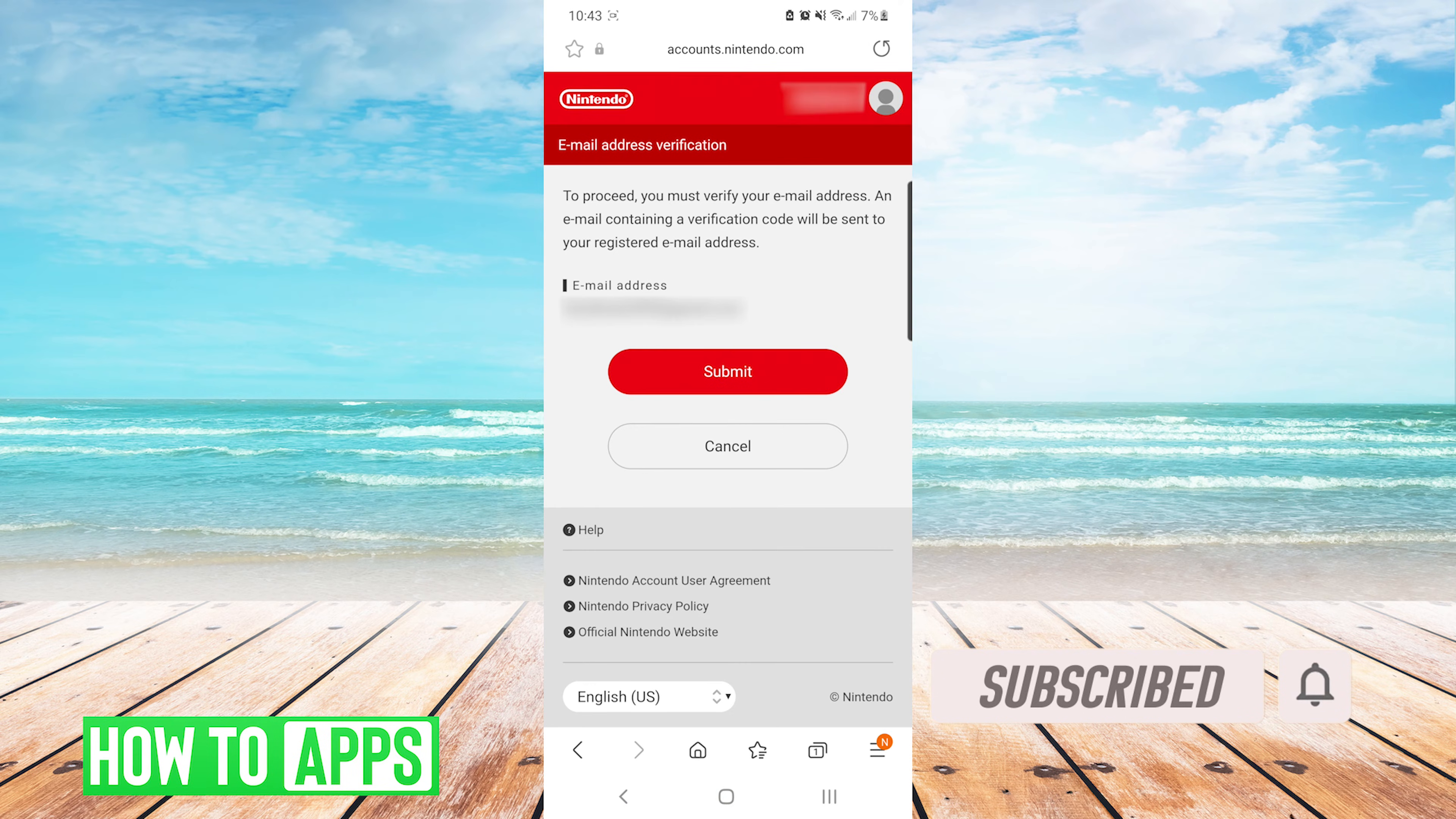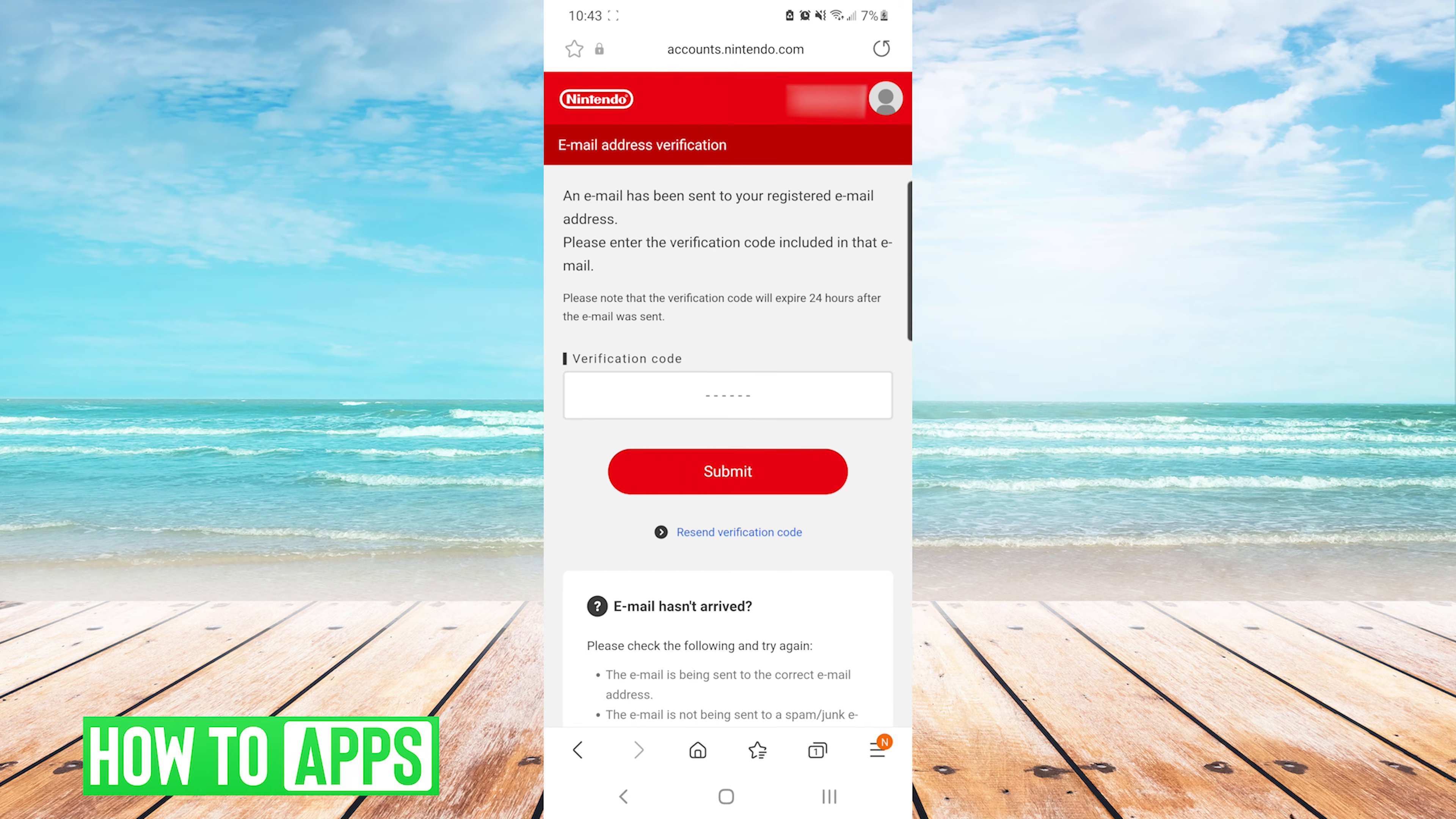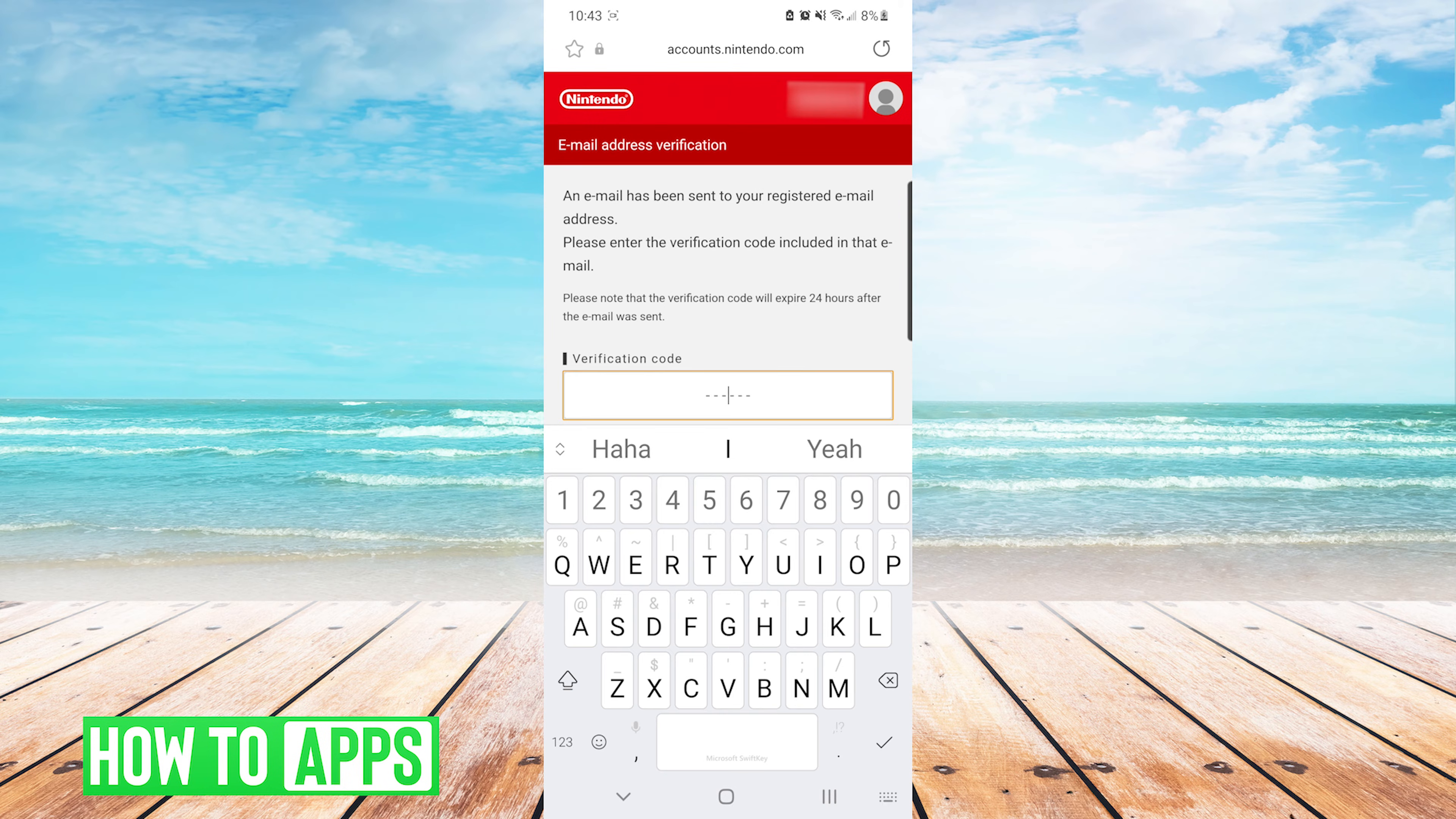Once you have received the code in your email, you will press submit. Here you will enter the code that you received and press submit one more time.